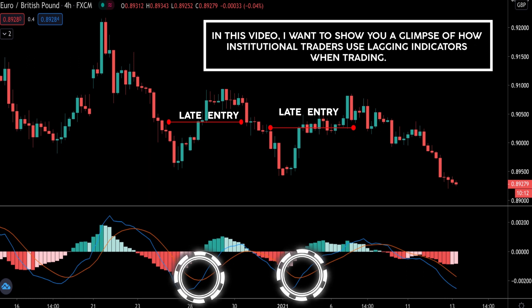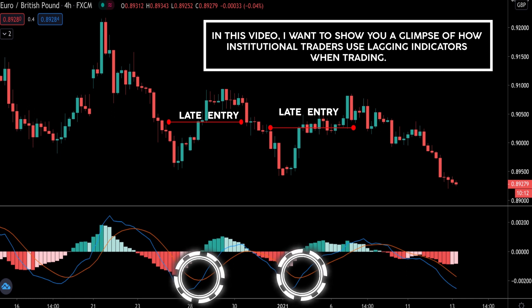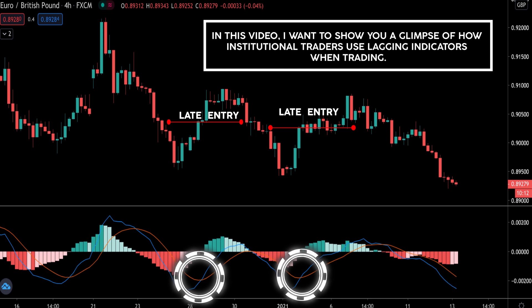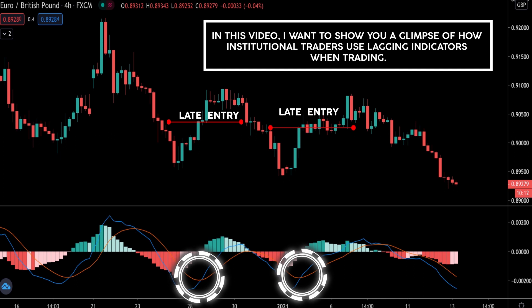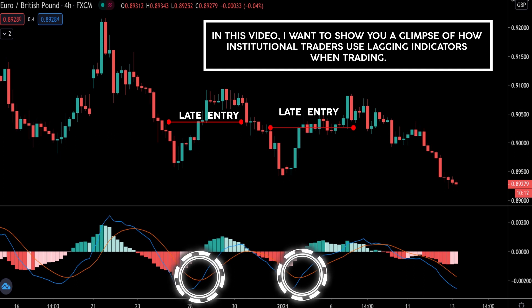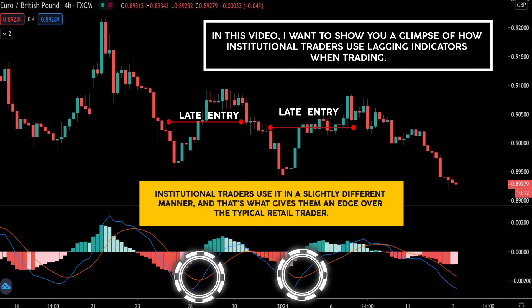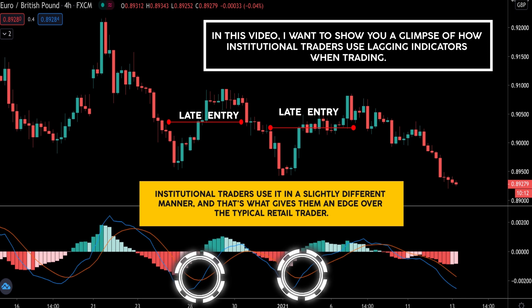In this video I want to show you a glimpse of how institutional traders use lagging indicators when trading. I learned this from a friend who is an institutional trader, who gave me insights about how they use it effectively. Institutional traders use it in a slightly different manner, and that's what gives them an edge over a typical retail trader.